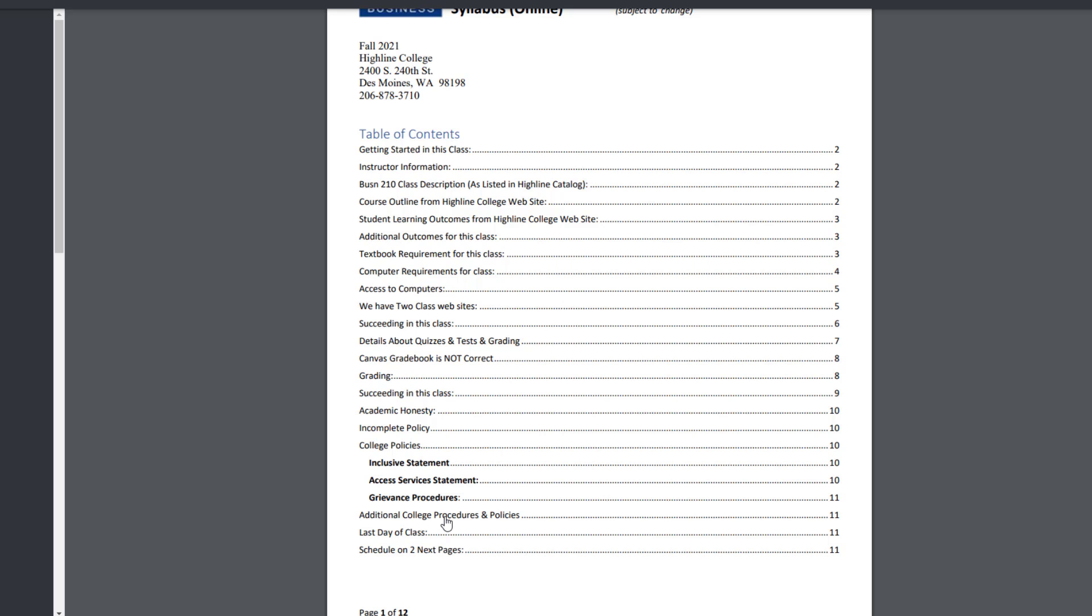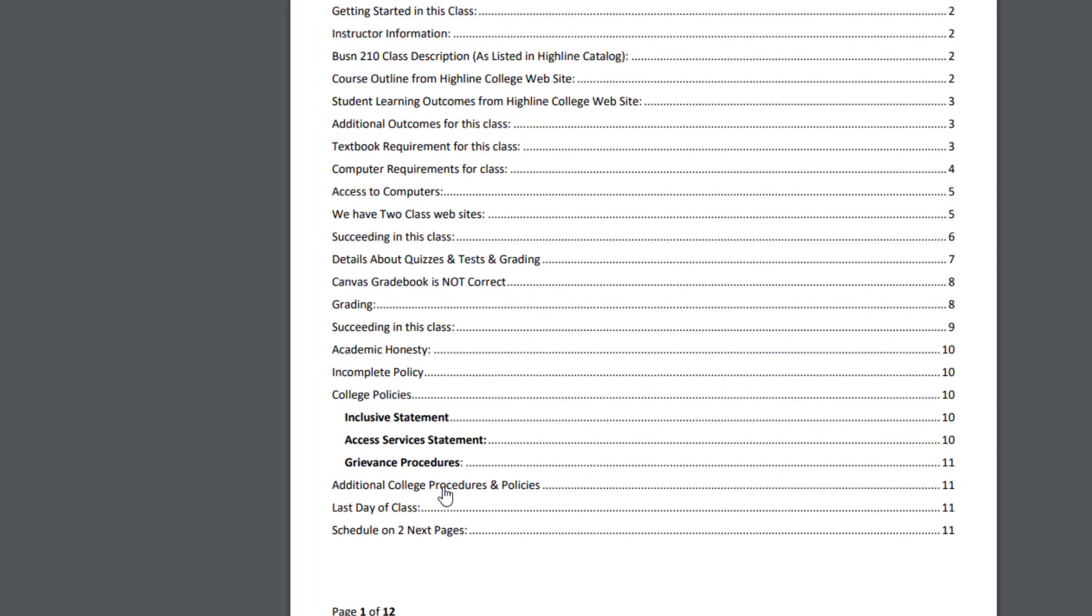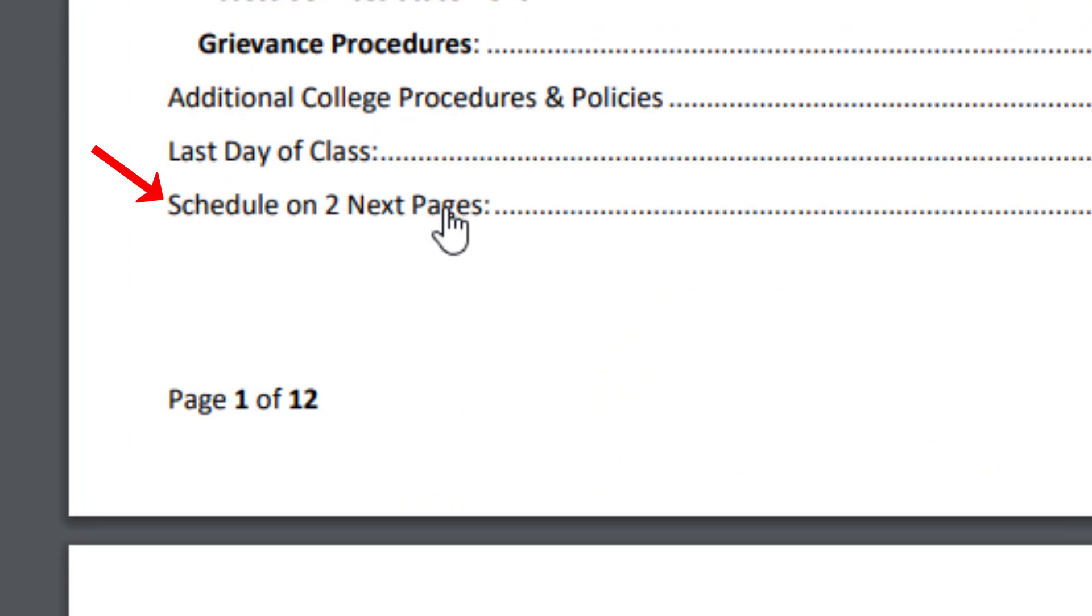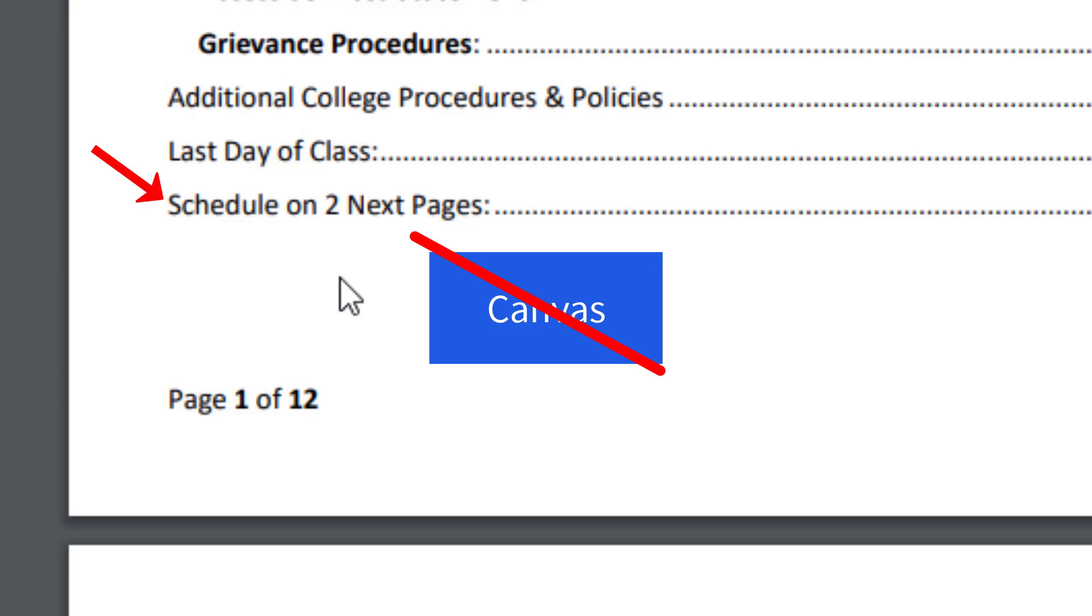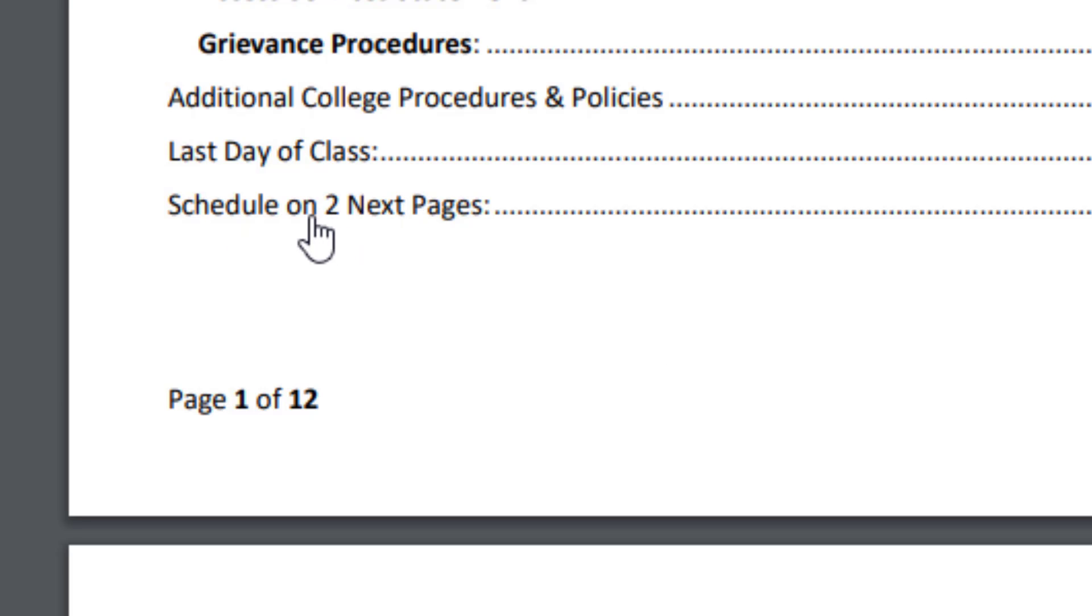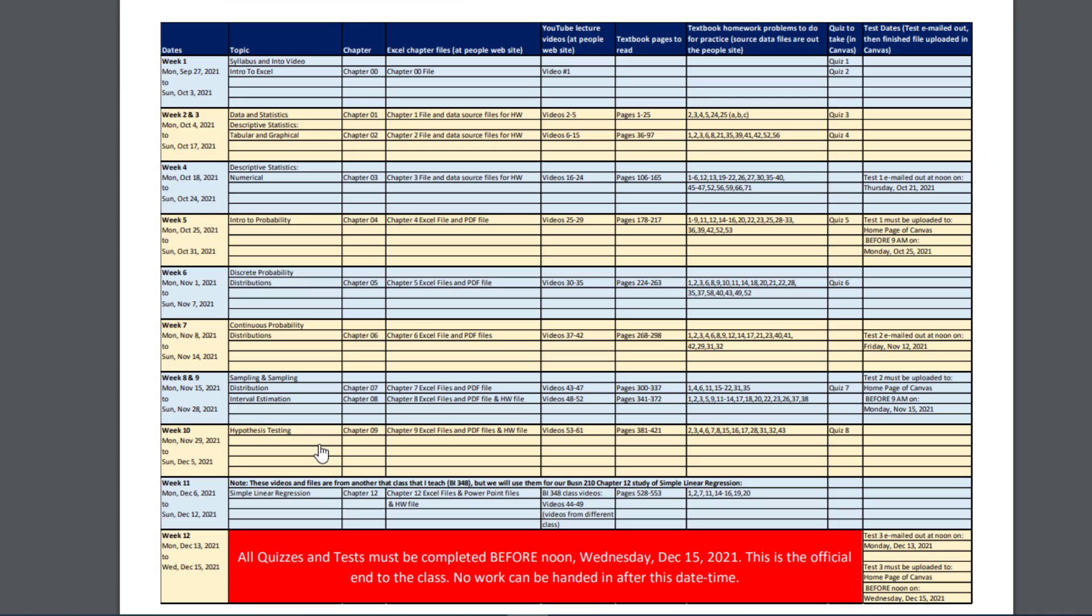This is important because the schedule for our class with everything you need to know is not in Canvas. It's here at our People website. So I'm going to click on this to jump to that section.